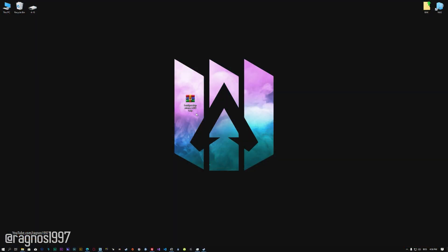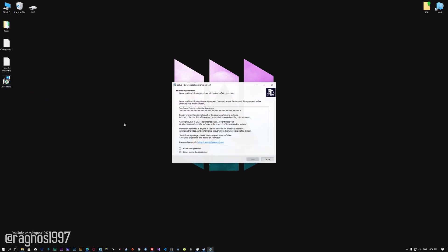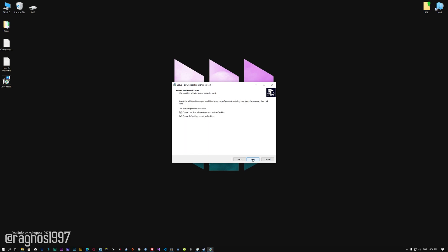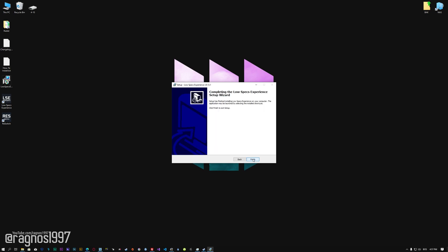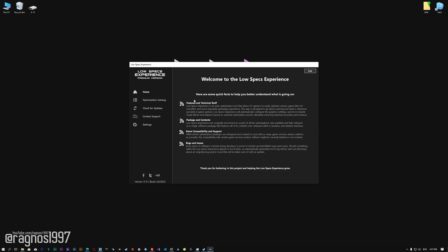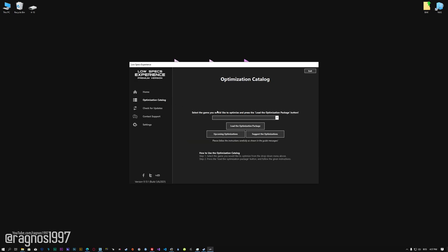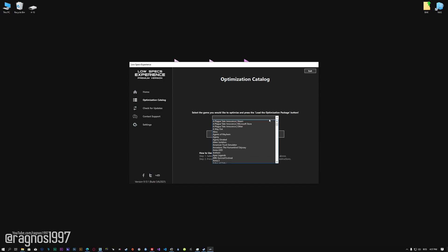Before we proceed with the optimization process, you will need to download and install the Low Specs Experience. The download link can be found in the description of this video. Low Specs Experience is a game optimization tool that I developed that will allow you to optimize your favorite games for maximum performance. Start the installation process for the Low Specs Experience. Once it's done, start it from the newly created Desktop shortcut, and select the optimization catalog.